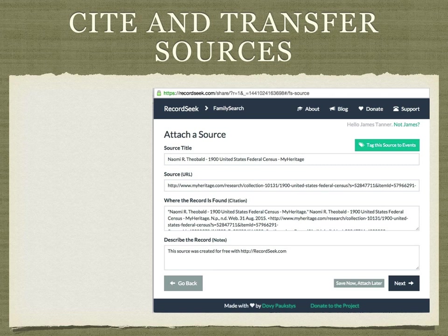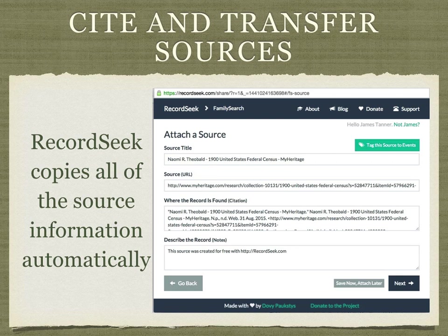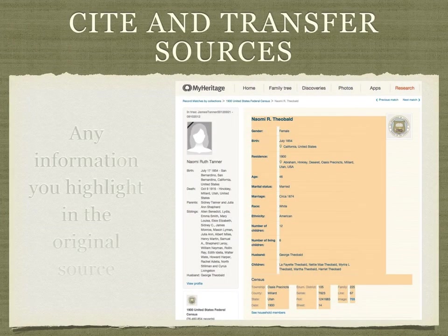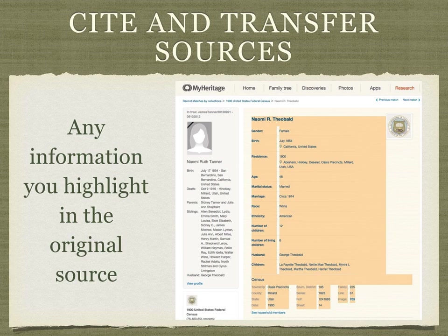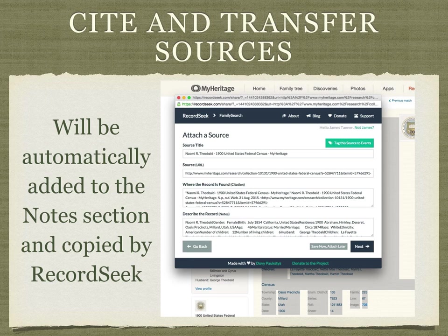You'll then get a copy of the screen where RecordSeek has automatically copied the details from the source — in this case the source I had open in MyHeritage. In addition, if you wish to, you can highlight any information in the original source. You don't copy it, you just highlight the information, and RecordSeek will then automatically add the highlighted information to the notes section.